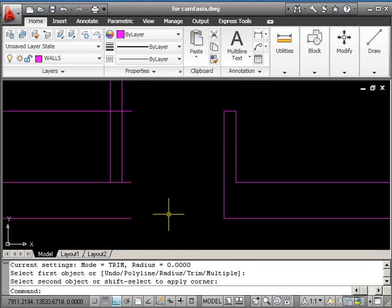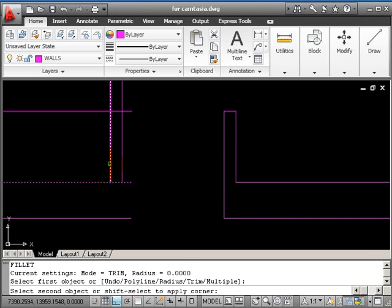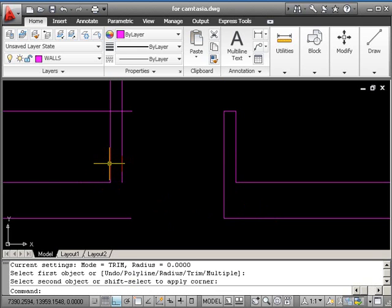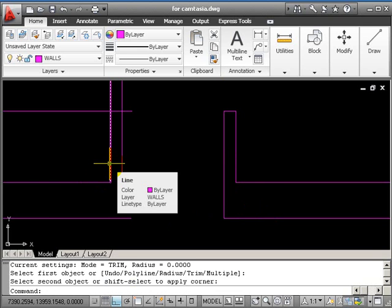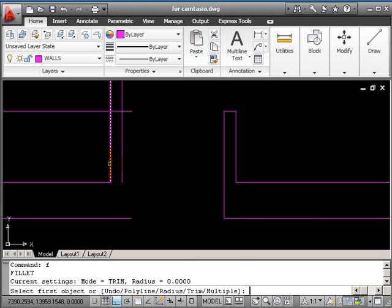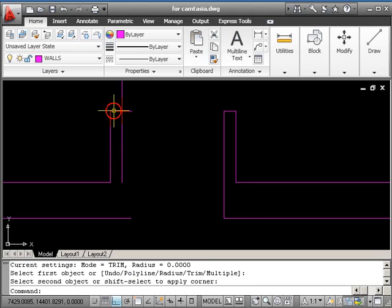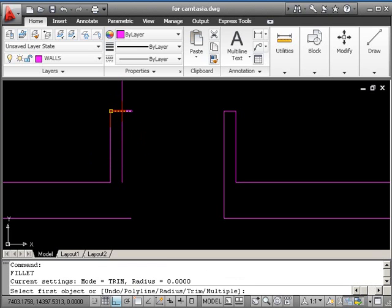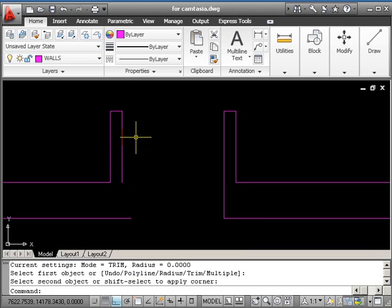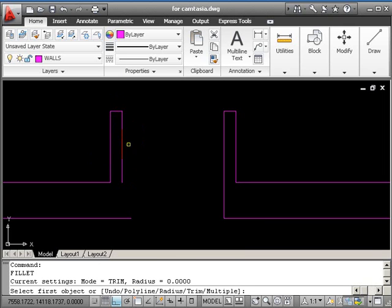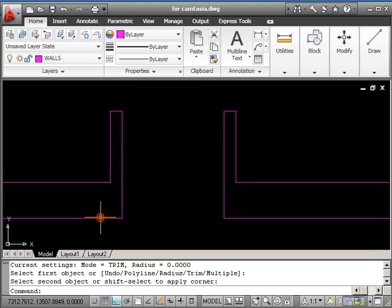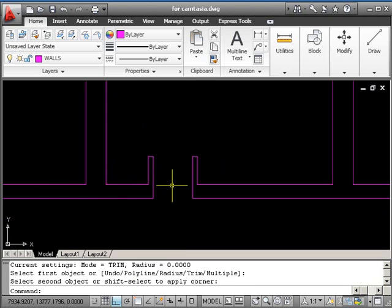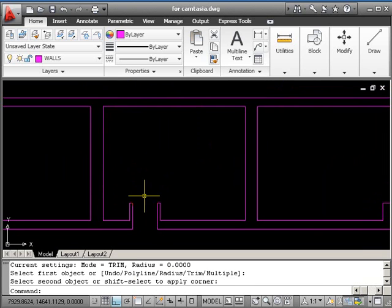We'll do the same on the other side. Click 1, click 2, return, click 1, click 2, return, click 1, click 2, and then the final one, click 1, click 2. So that's the entrance to that area created.